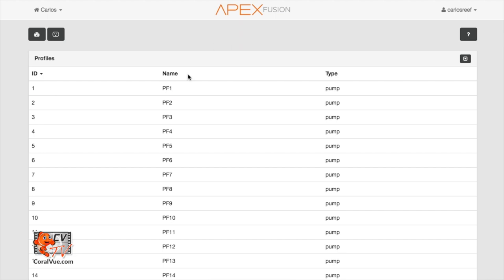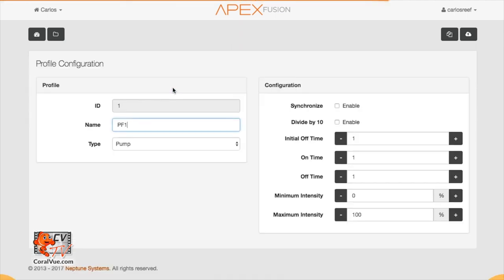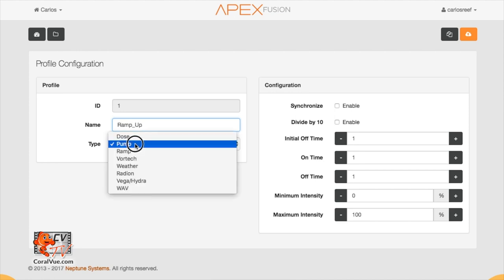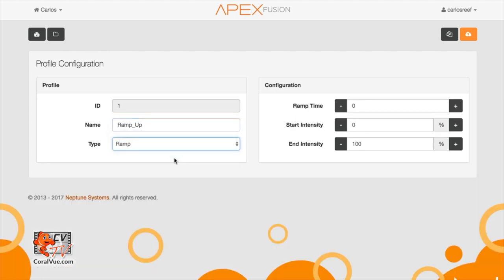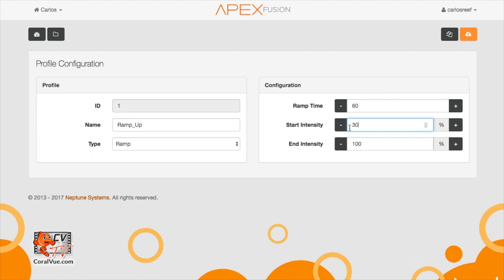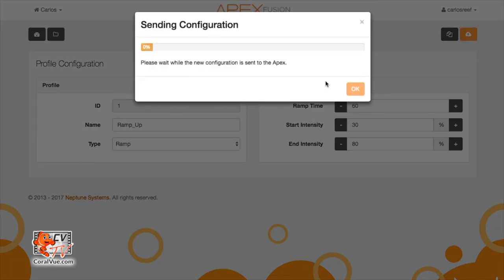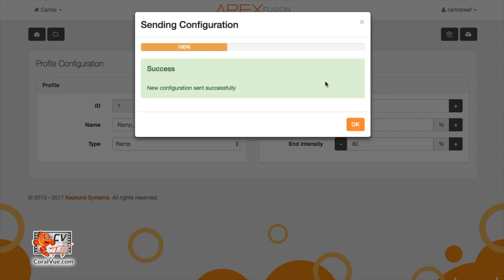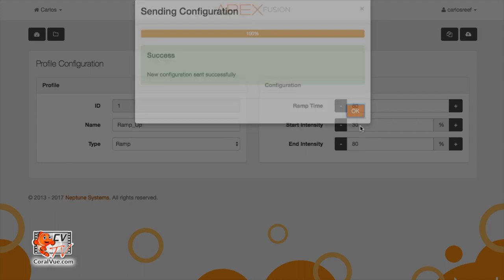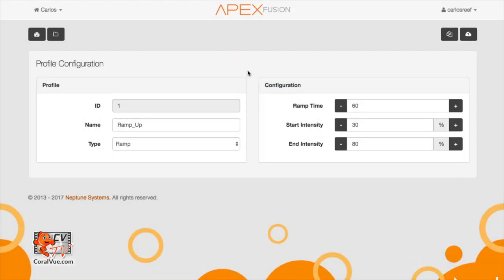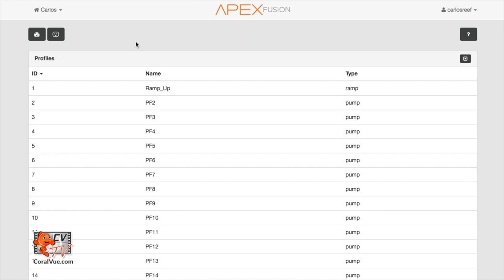Click on the first open profile and let's rename it to ramp_up. Under type, select ramp. This will allow us to gradually speed up the pump during the set time period. Let's set the ramp time to 60 minutes with a starting intensity of 30% and an end intensity of 80%. To save, click on the orange cloud icon located in the upper right hand corner of the page. What this profile will do is during the span of 60 minutes, the WavePuck will gradually increase from 30% to 80% speed. Go back to the profile page by clicking on the folder icon located on your Fusion's top menu.